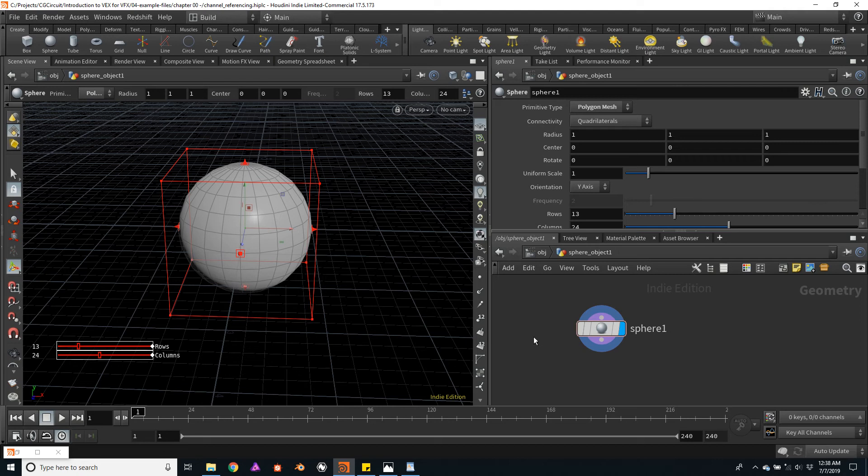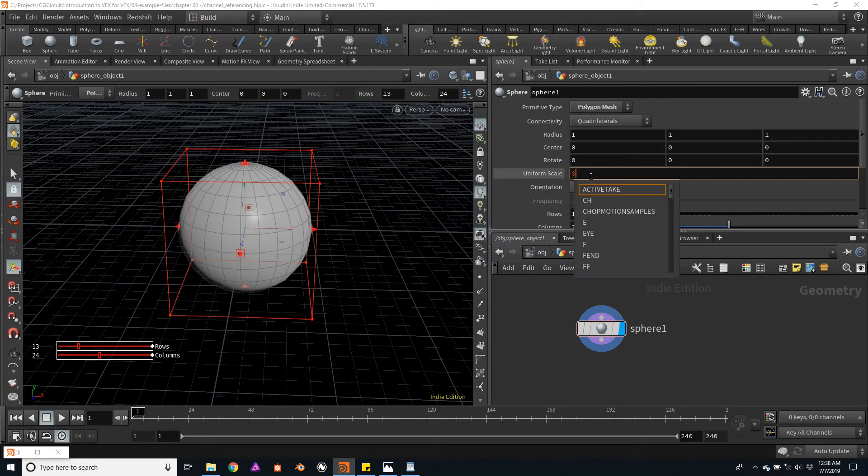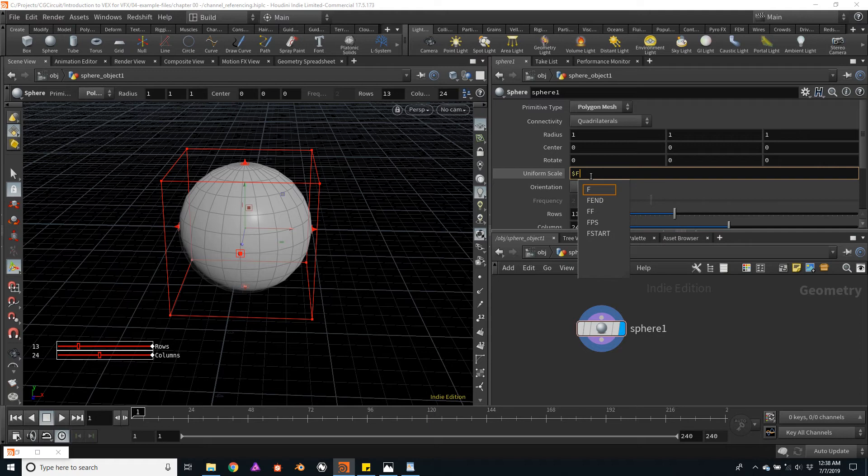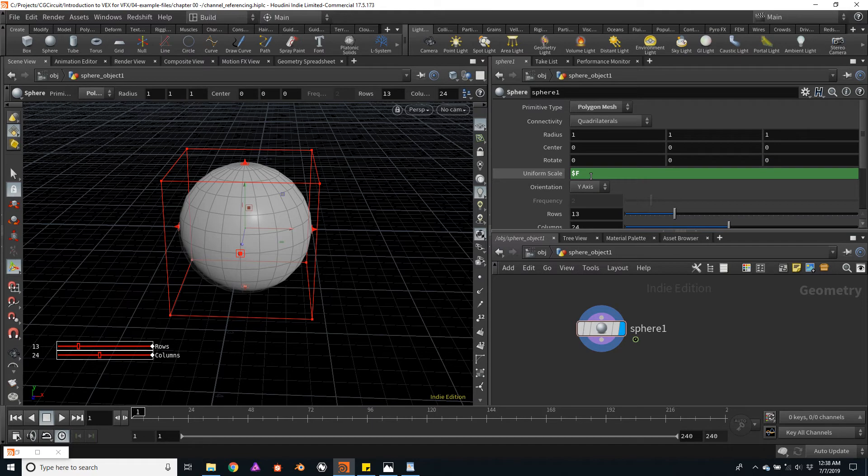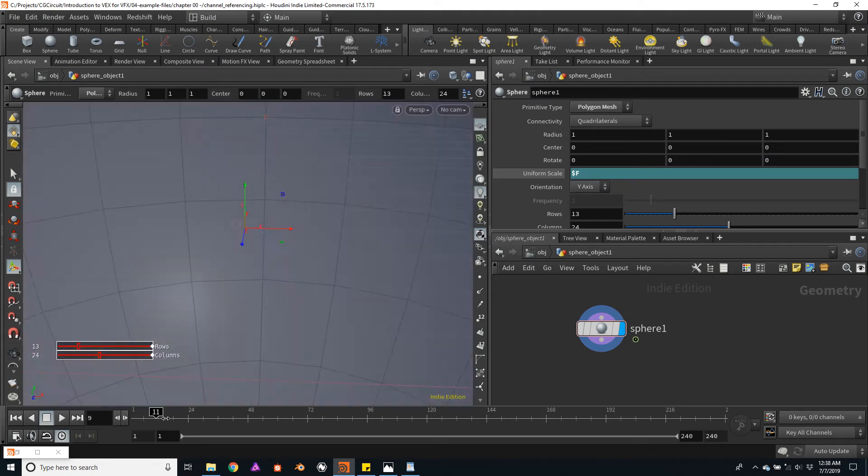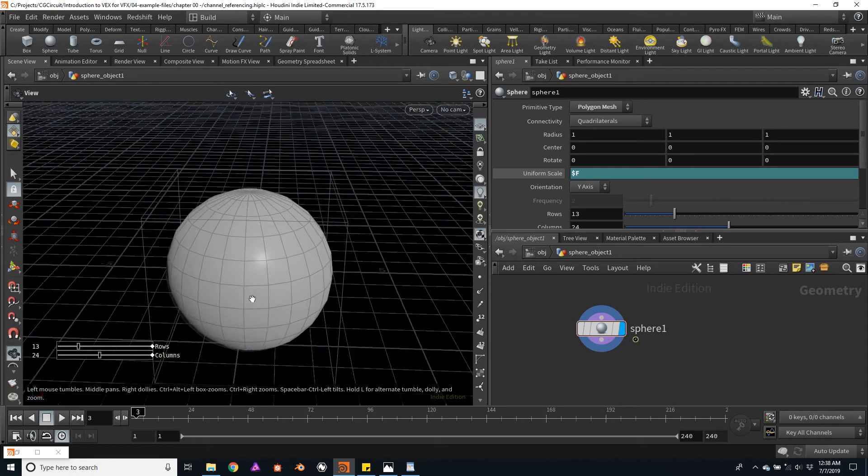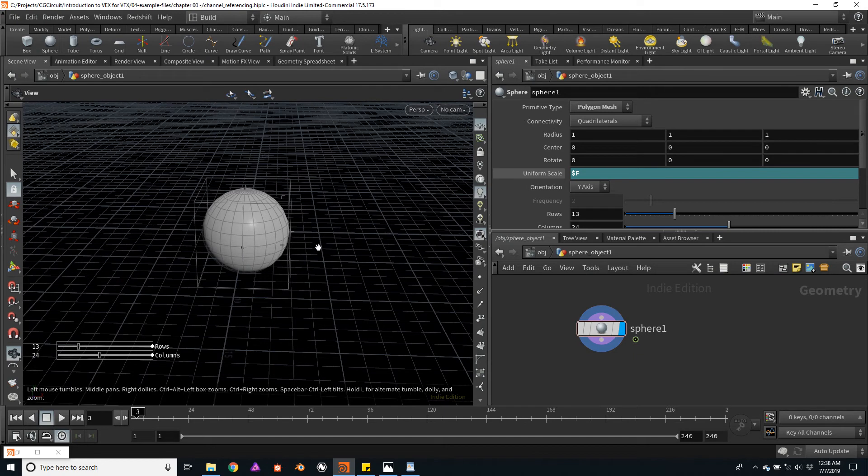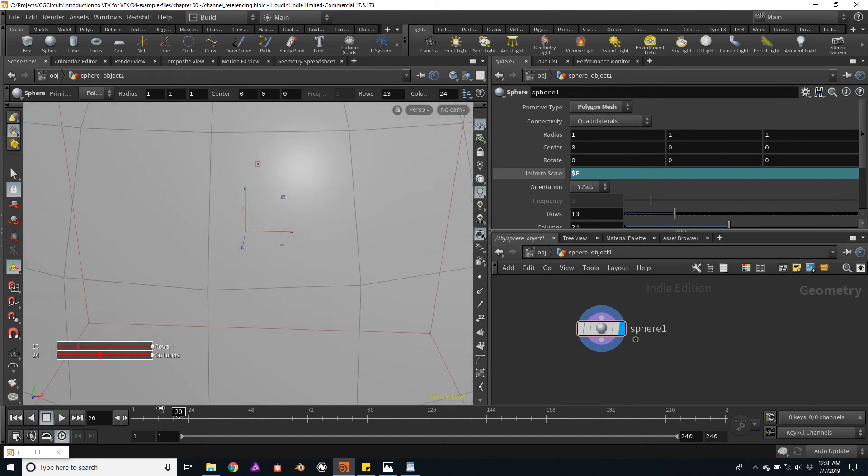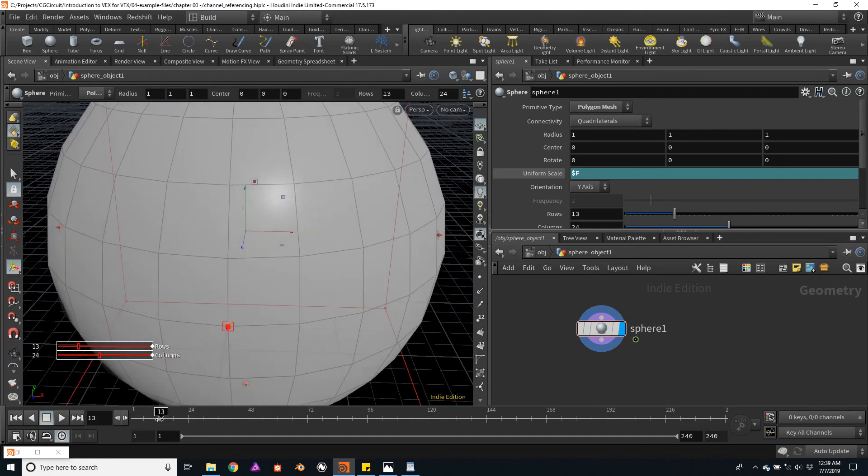Now that we understand what parameter channels are, let's use some HScript to drive some of these values. For example, let's try a very simple variable. The $F is a very commonly used variable within Houdini to drive the uniform scale parameter of the sphere. The $F represents the current frame within our scene. So if we play back our timeline, we will see how the sphere grows depending on the current frame we're in.